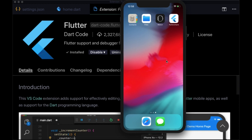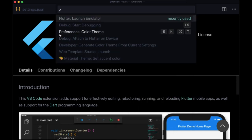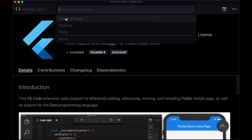And to start up our project, we can just open the command palette once again, assuming we have a project open. And we can go to debug, or type in debug, start debugging.